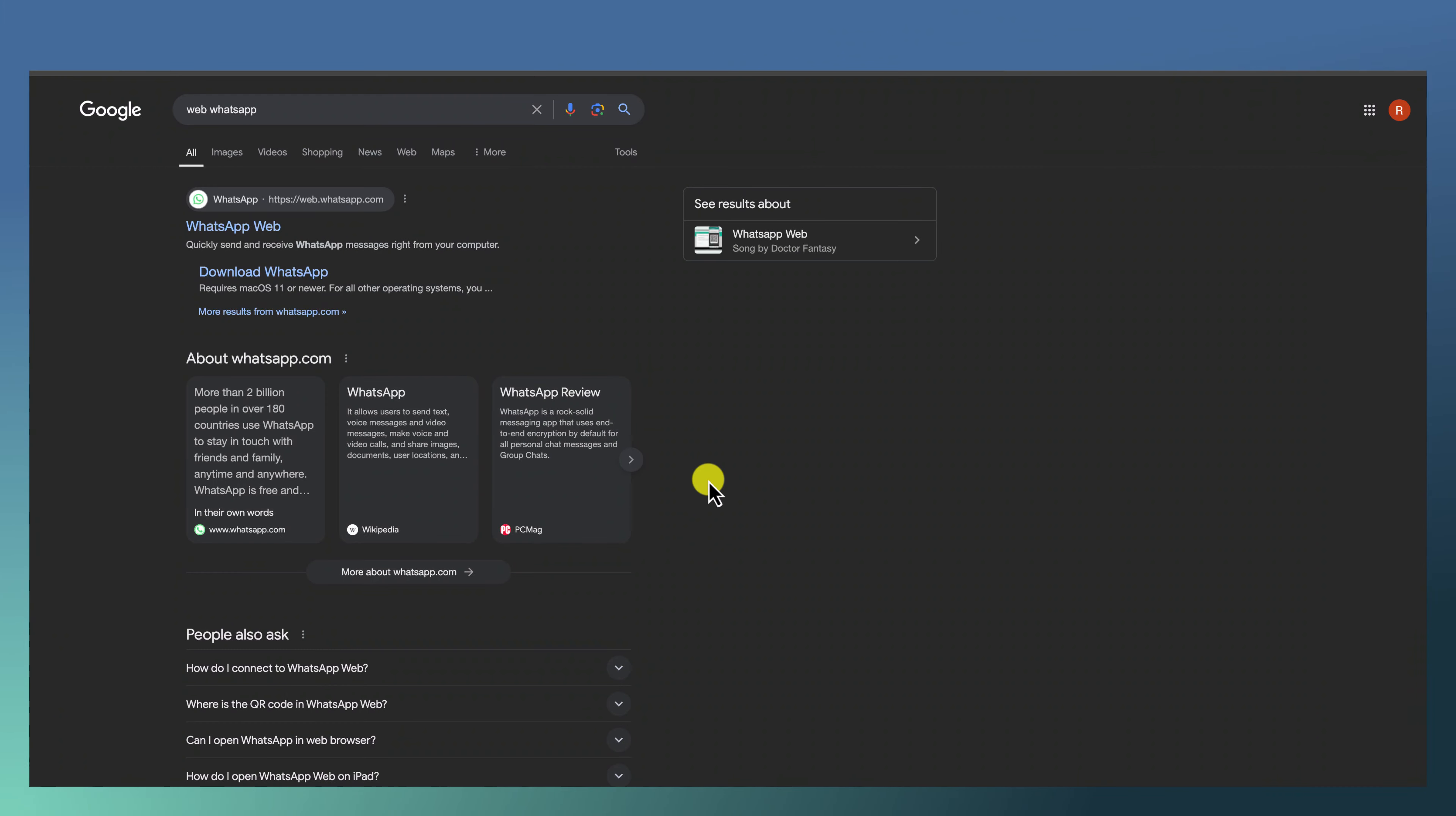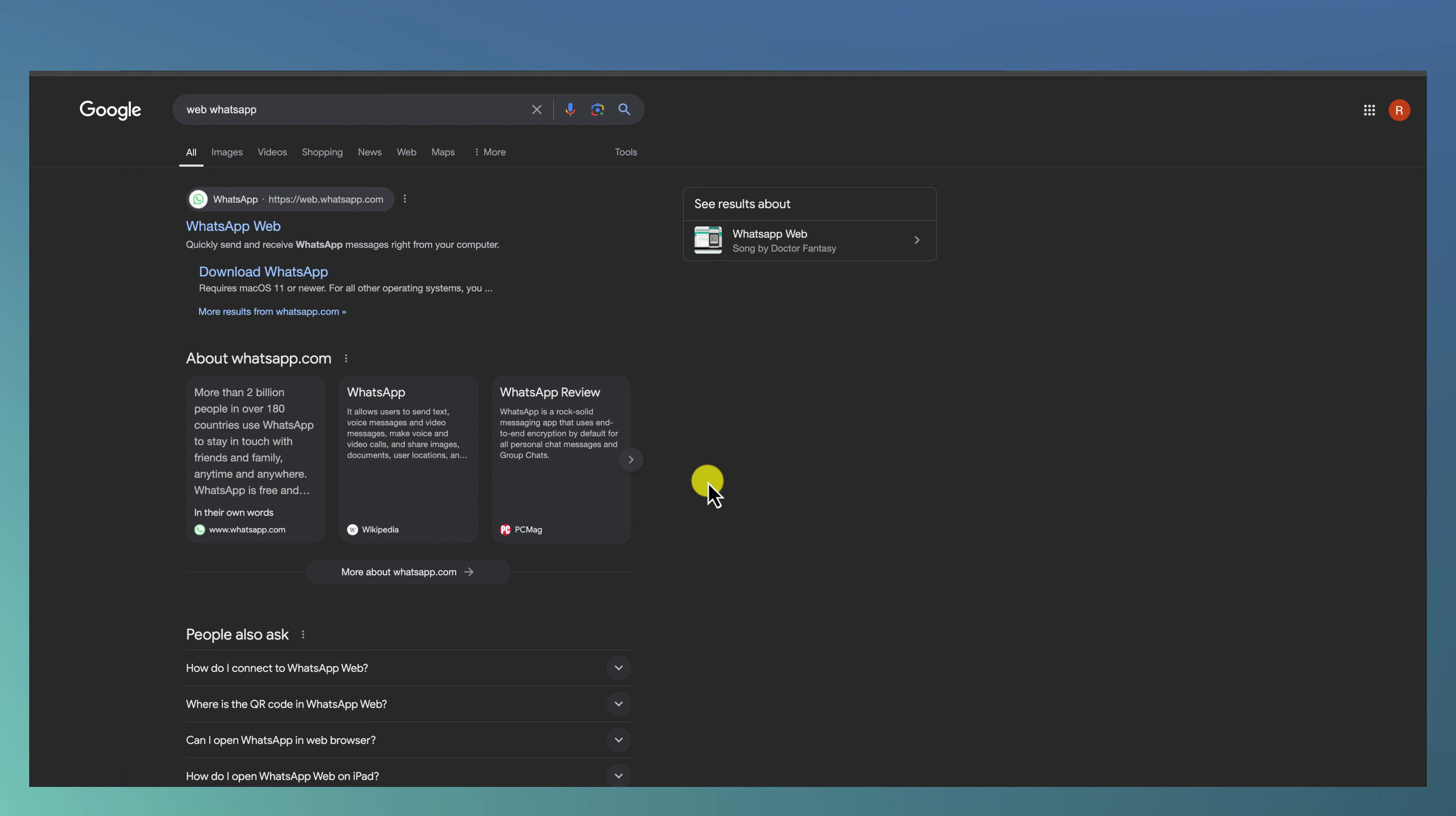Hey everyone, in today's video I'm going to show you how to use WhatsApp on your iMac, on your desktop, instead of using the web version.